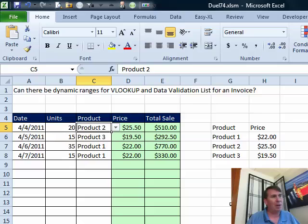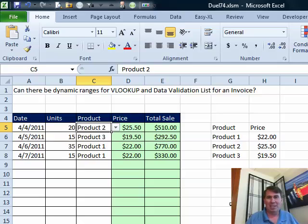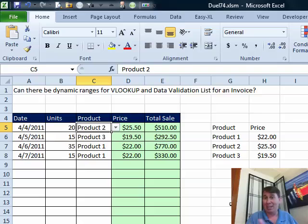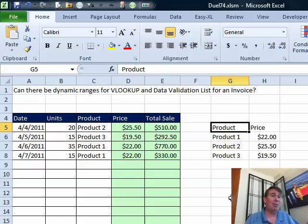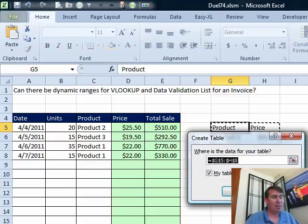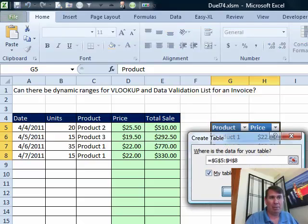Of course, you can use OFFSET, you can do all kinds of things like that, but now that we're in Excel 2007 or 2010, it is not necessary to do that. We can just create a table from this. The beautiful thing about a table is formulas that point to the table will automatically extend. So I'm going to do Ctrl+T for a table. My table has headers, yep.